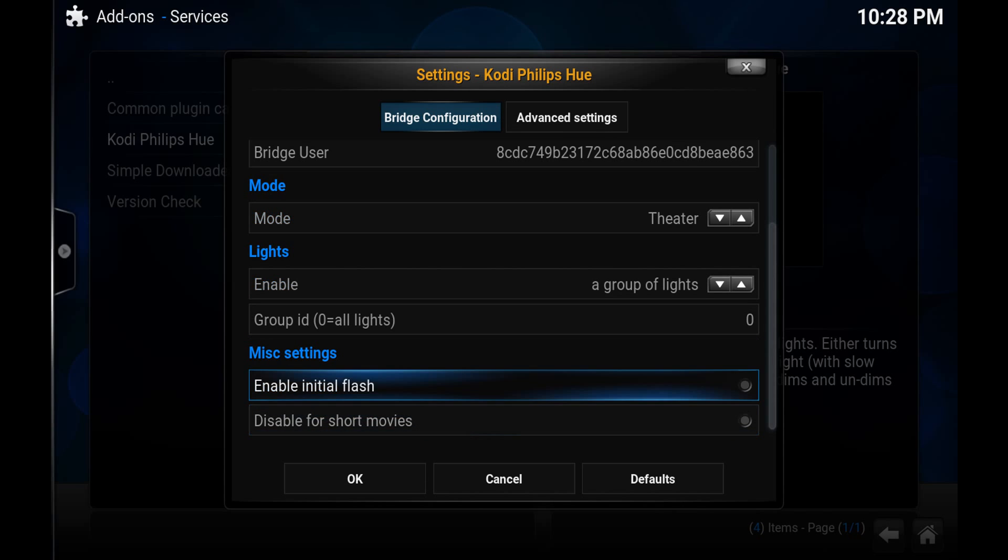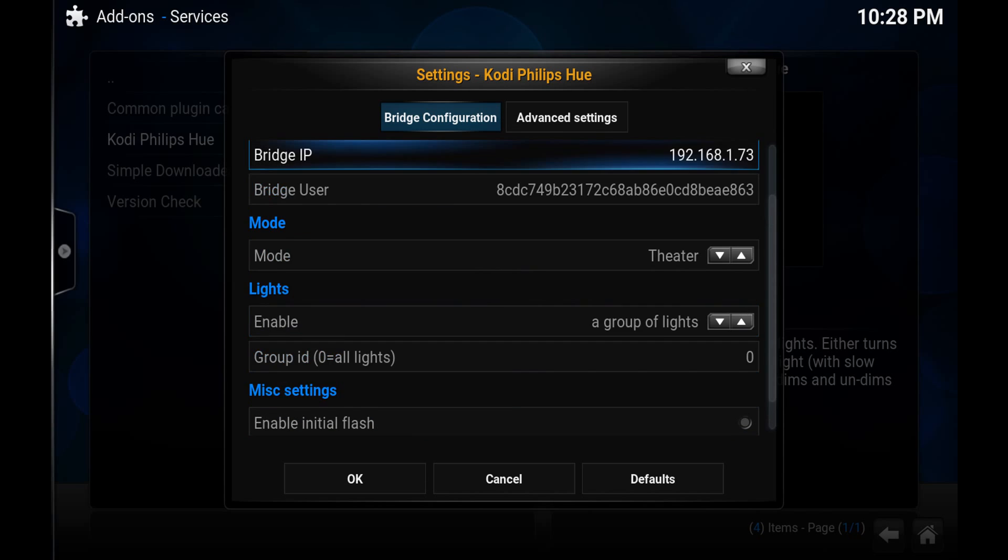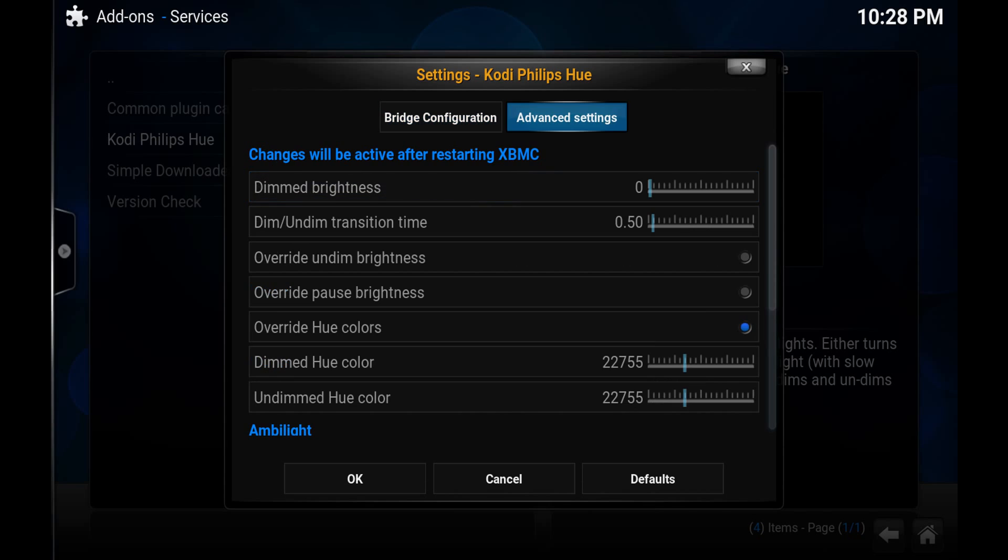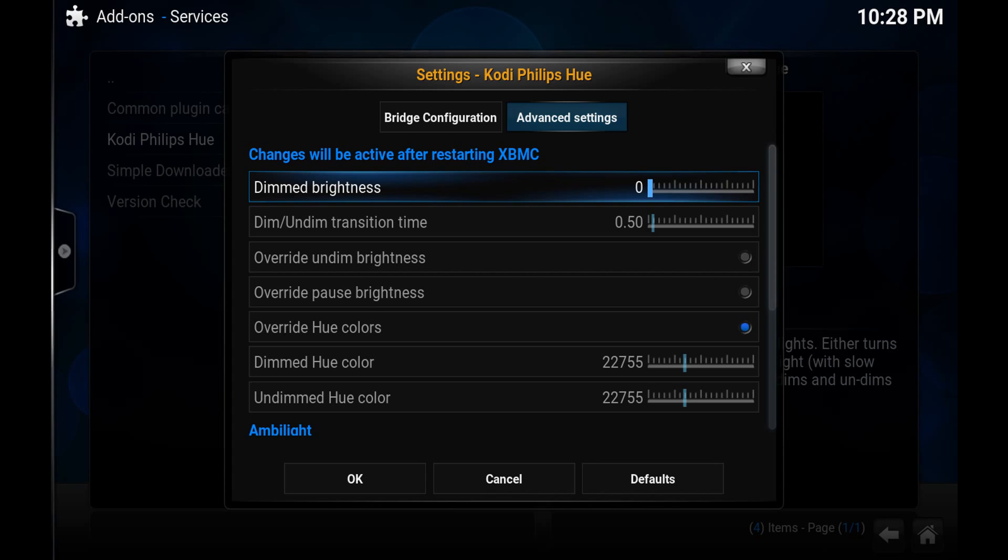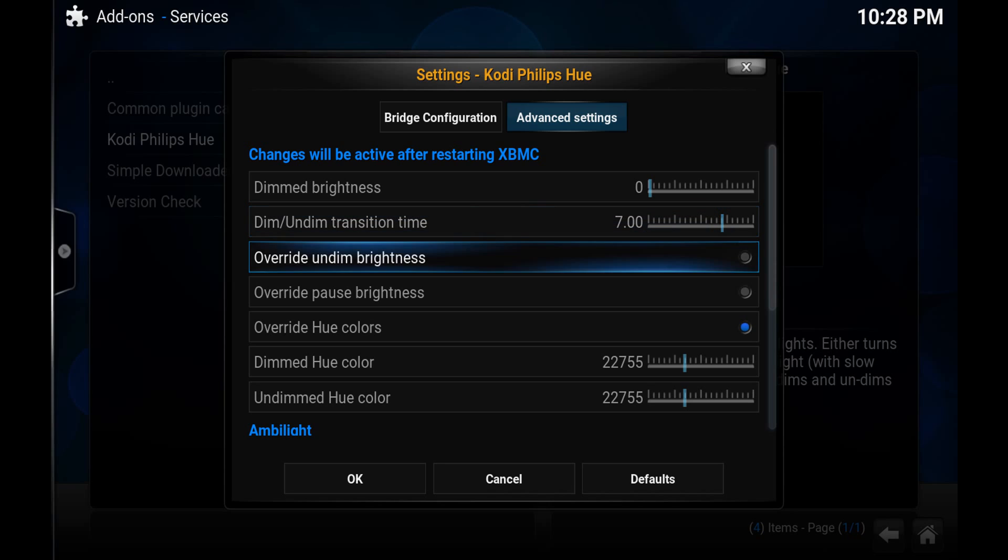And then the only other thing really was in the advanced settings. You can turn the dim brightness. If you don't want the lights off entirely, you can obviously change that. So you just adjust the slider with this. I have them turn off. The dim undim transition time is the one you really want to pay attention to. So as the lights fade out, you can set the duration here. I typically had mine at about six or seven seconds just because 0.5 seconds was too fast.